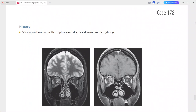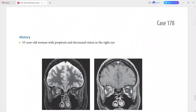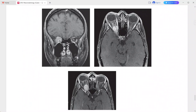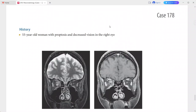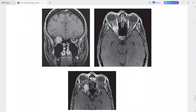Next is a 53-year-old woman presenting with proptosis and decreased vision in the right eye. There is a mass surrounding the right optic nerve causing mild proptosis. On post-gadolinium fat-suppressed T1 weighted images there is circumferential enhancement around the optic nerve.